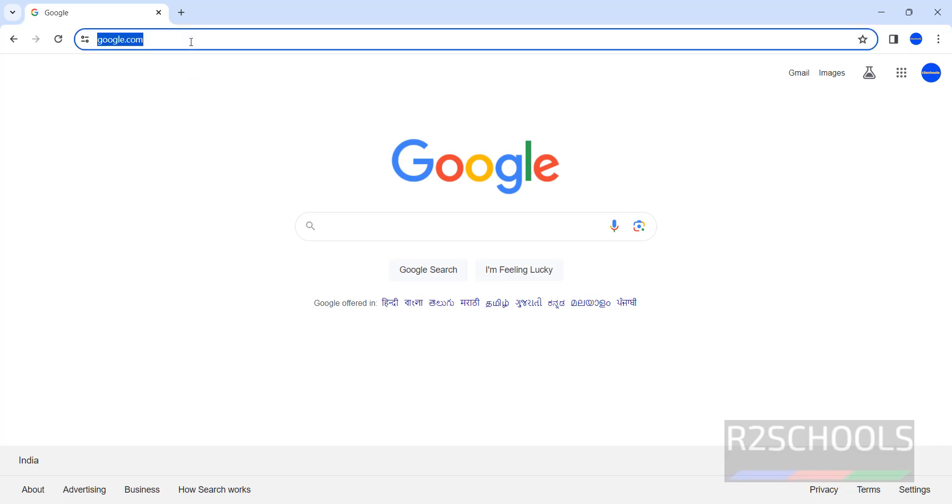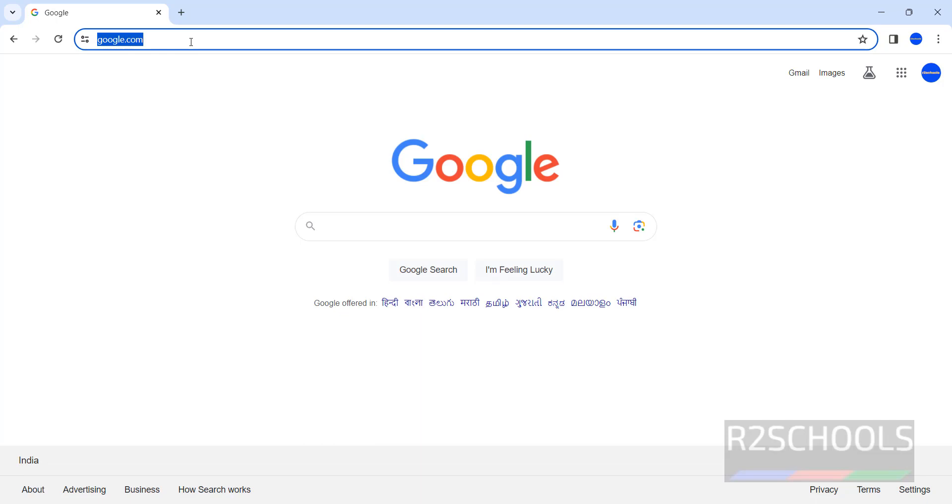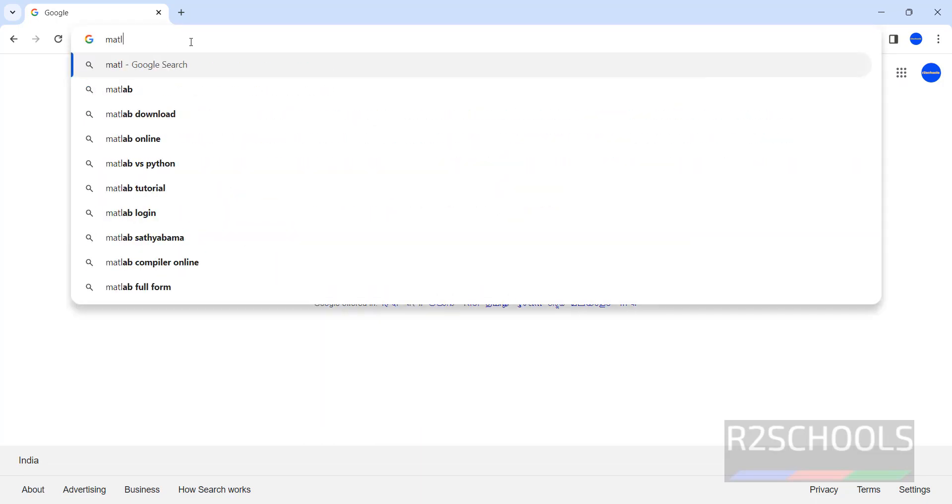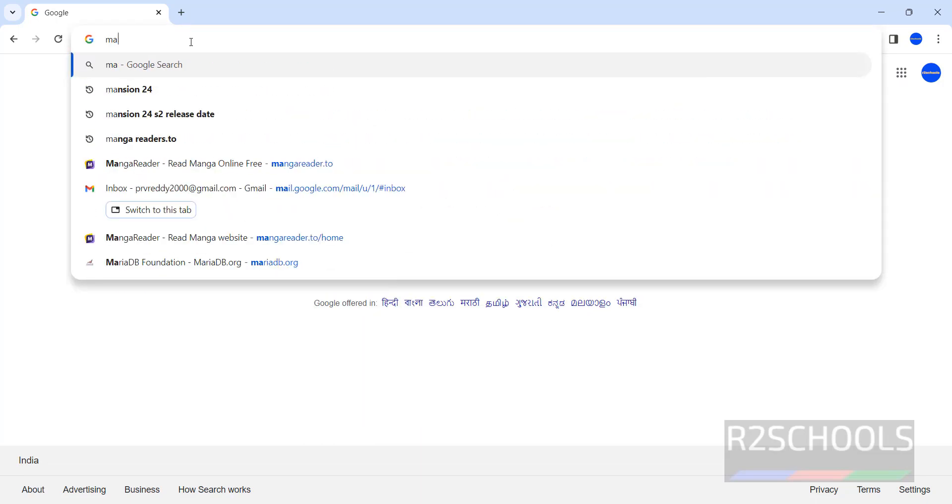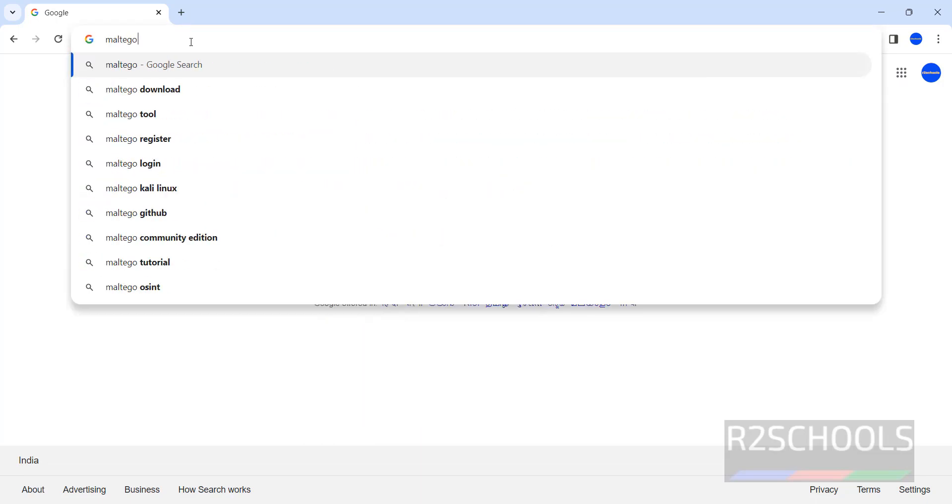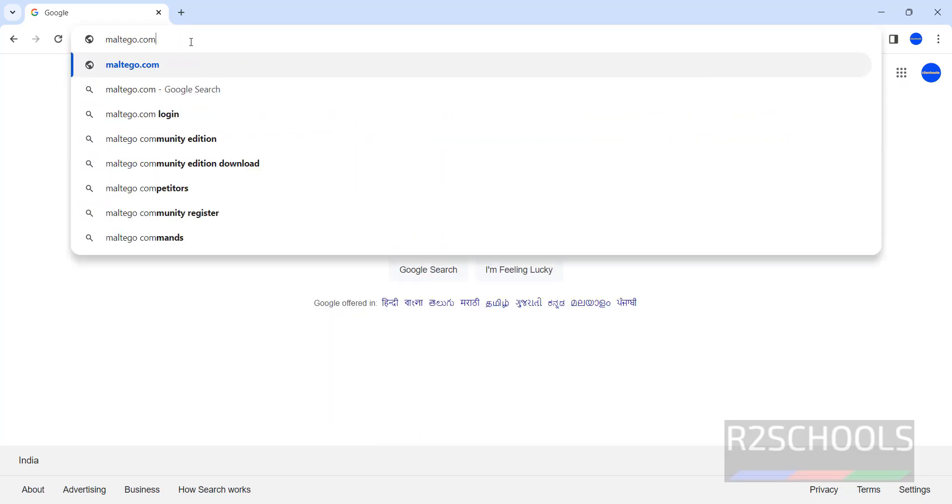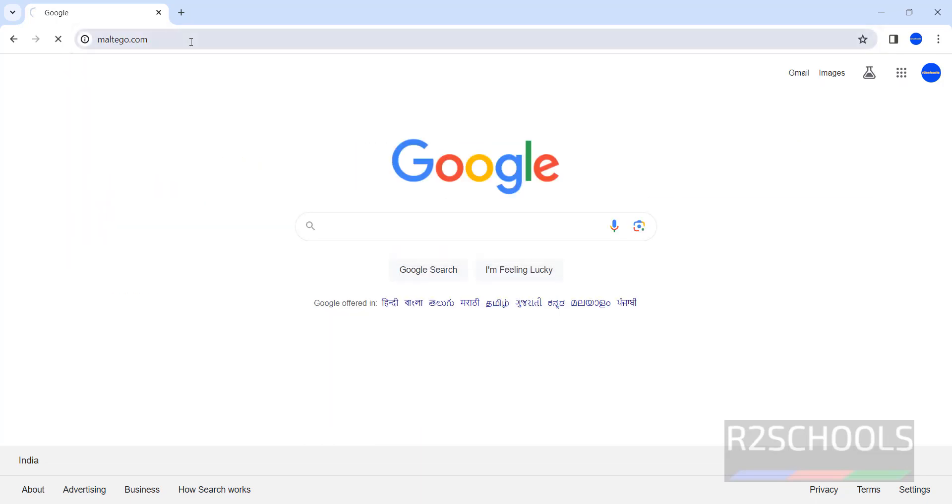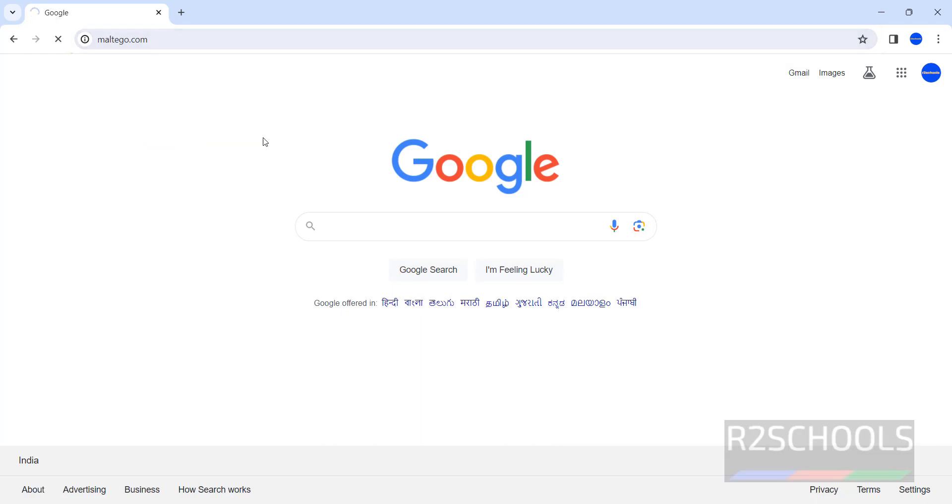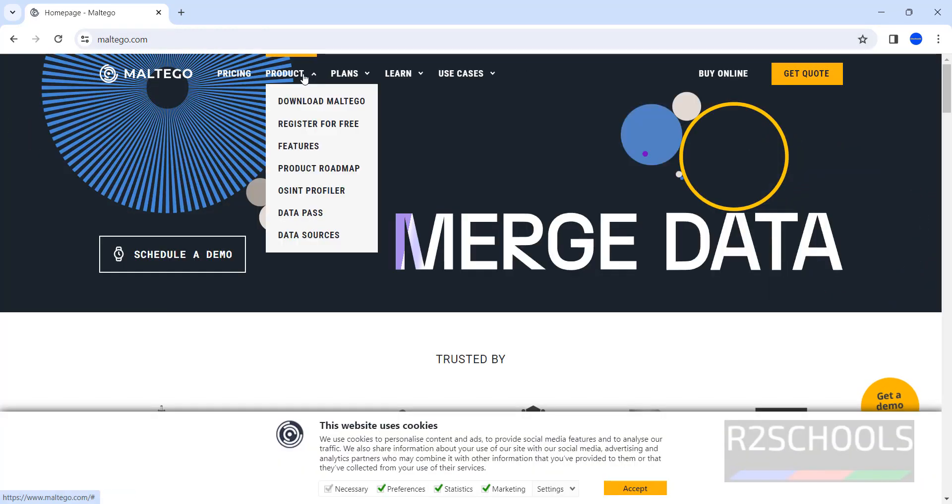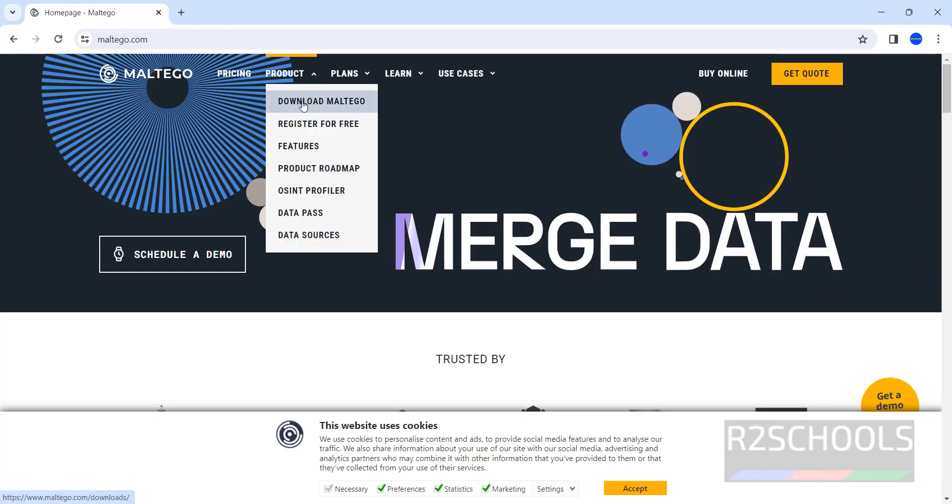Go to Maltego website, Maltego.com. In products, we can download Maltego.